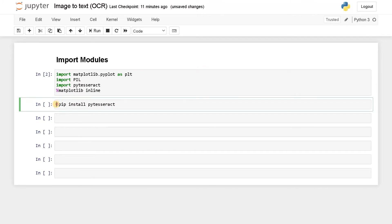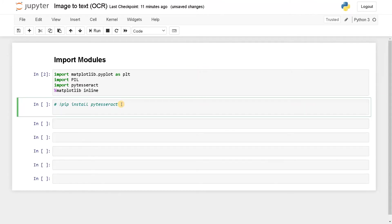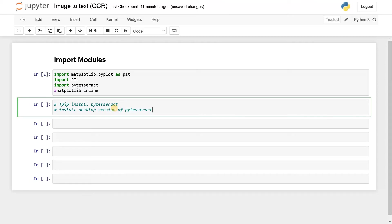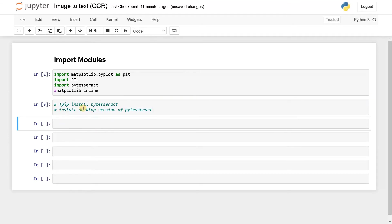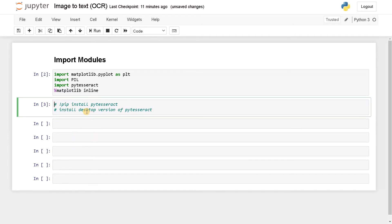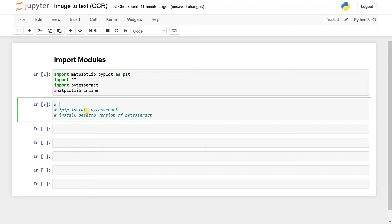So apart from these you have to install a desktop version of PyTesseract. So this will be some exe file. I will try to upload this exe file into the GitHub repo. If not, I will provide you the GitHub link for this PyTesseract. So you can download this and using this module only we are going to extract the text. So these are some of the prerequisites.